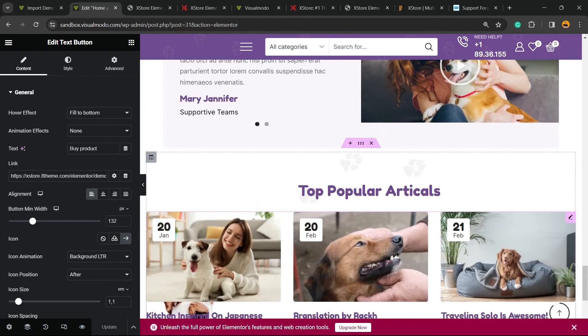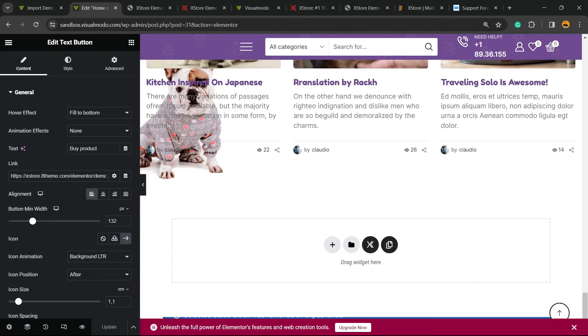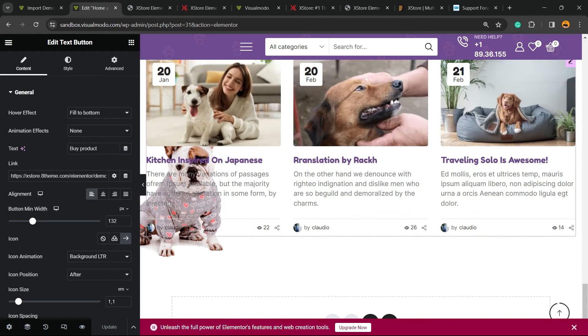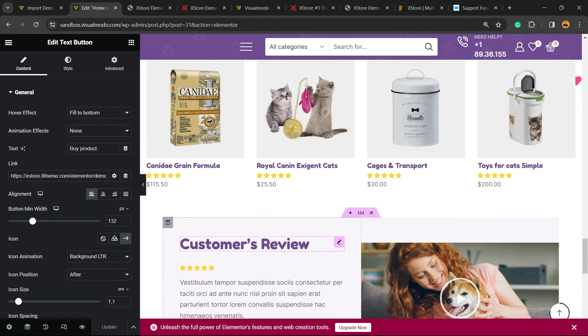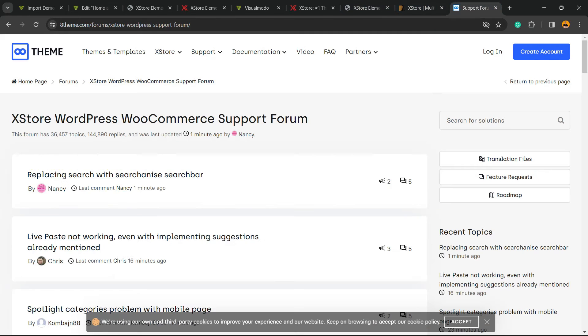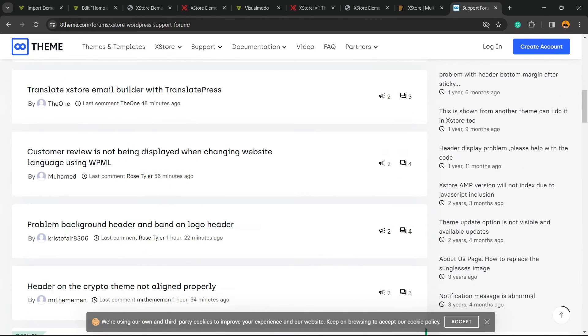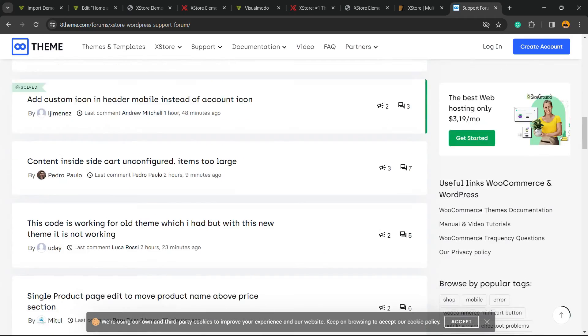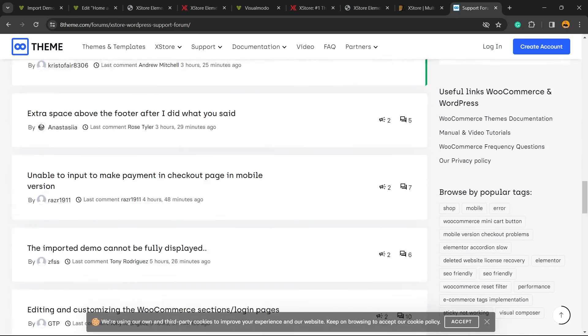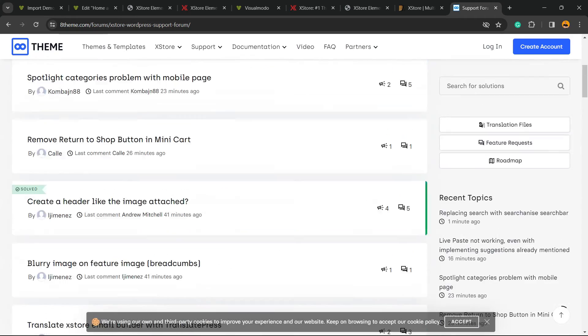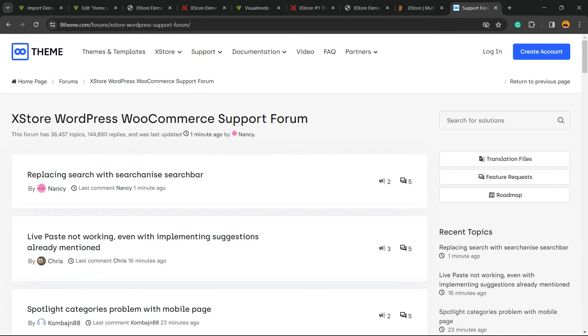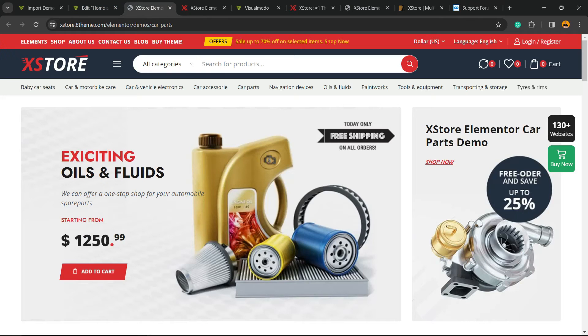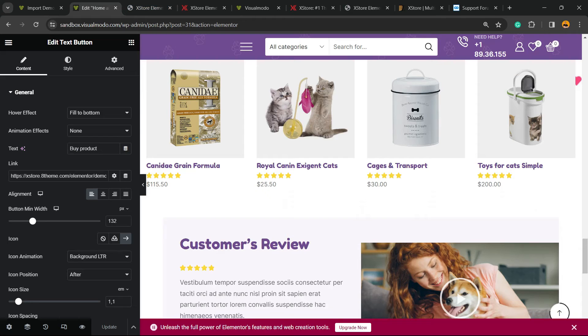Once again, they have very good documentation to guide you in this process, and they have the support forum. Let me show you: XStore WordPress e-commerce support forum. You can go here. There's a lot of questions, answers, important information. You can explore this part on your account to have all you need.